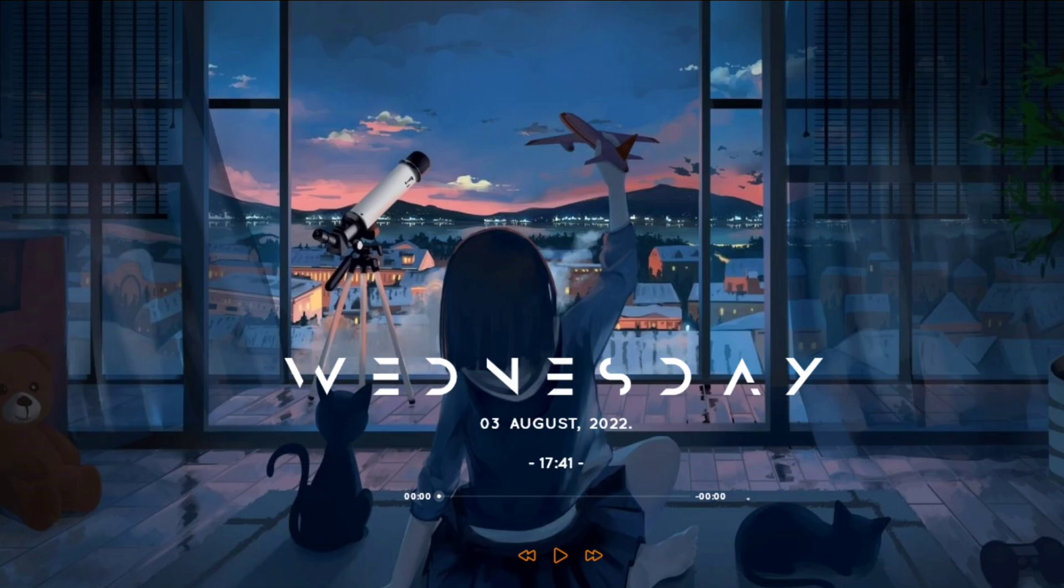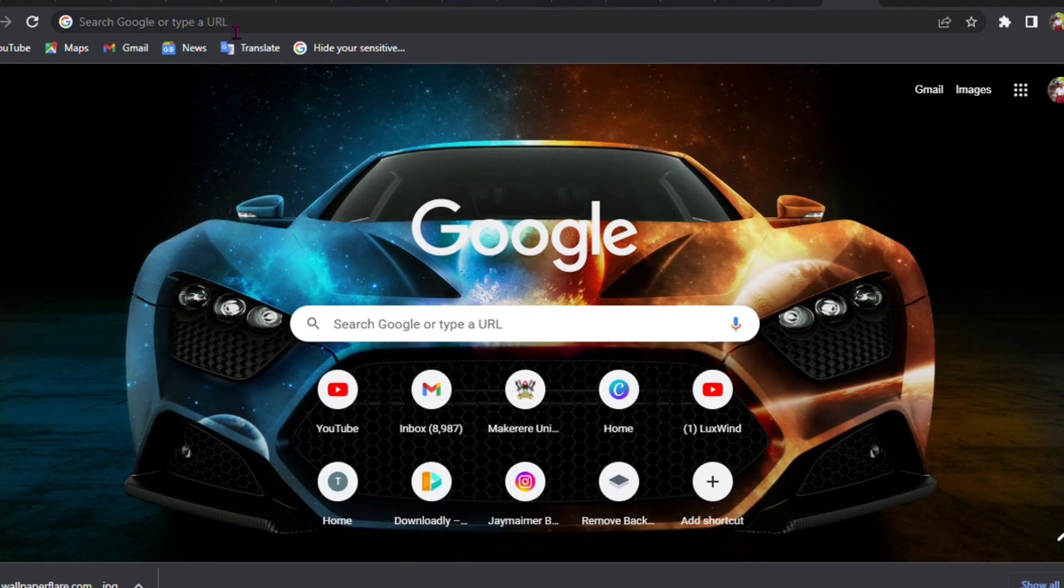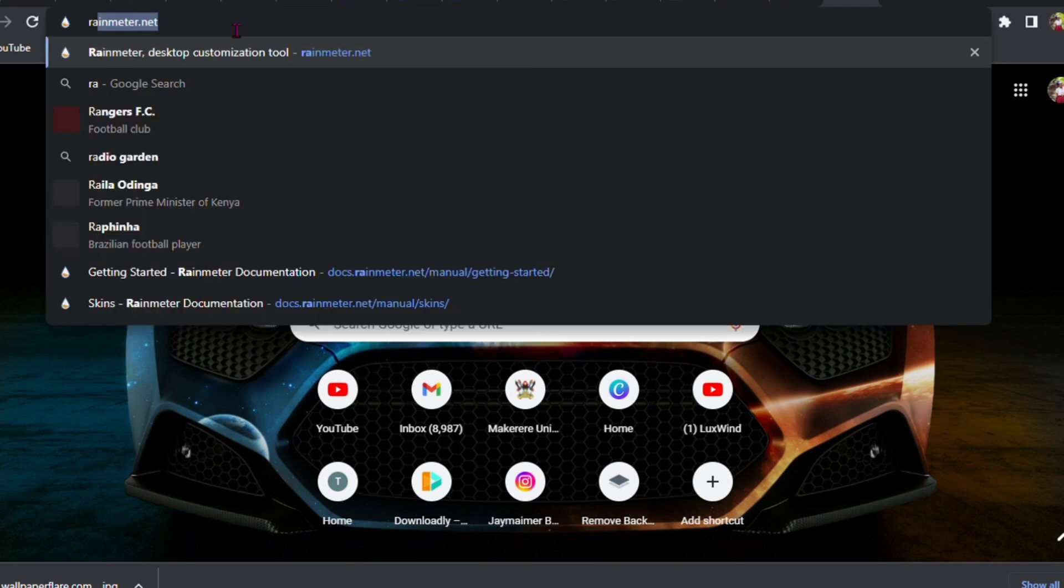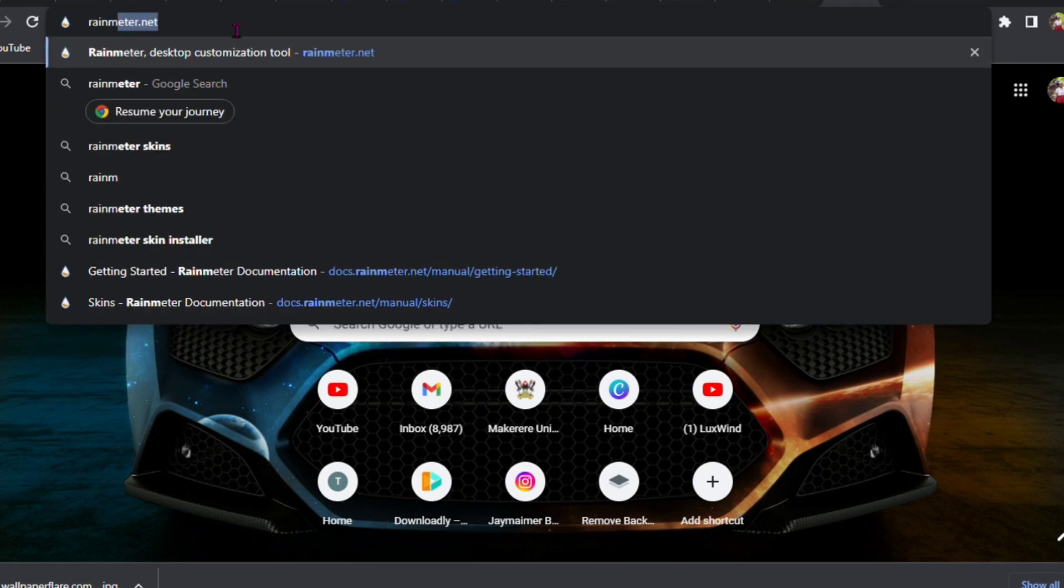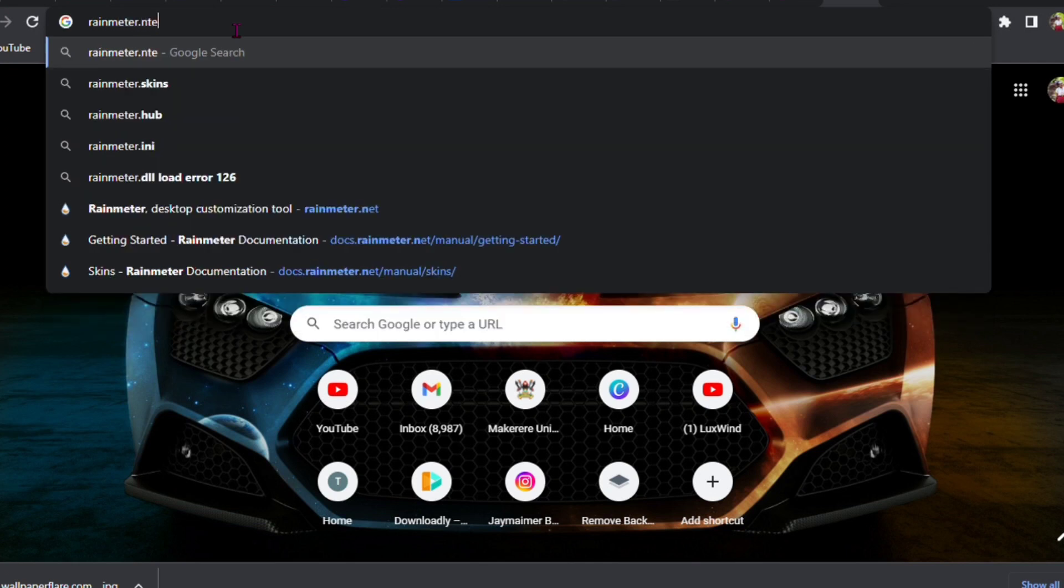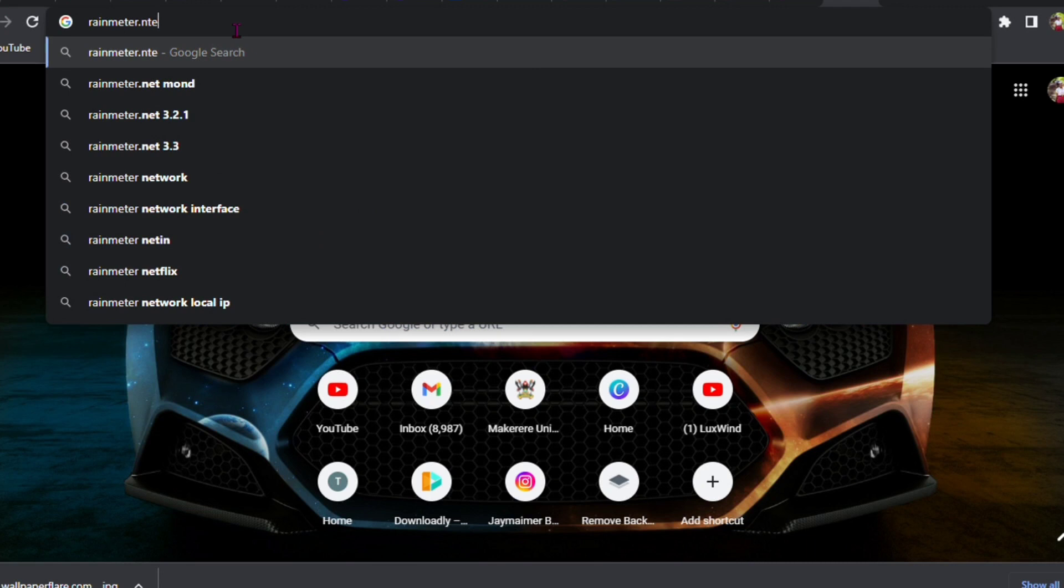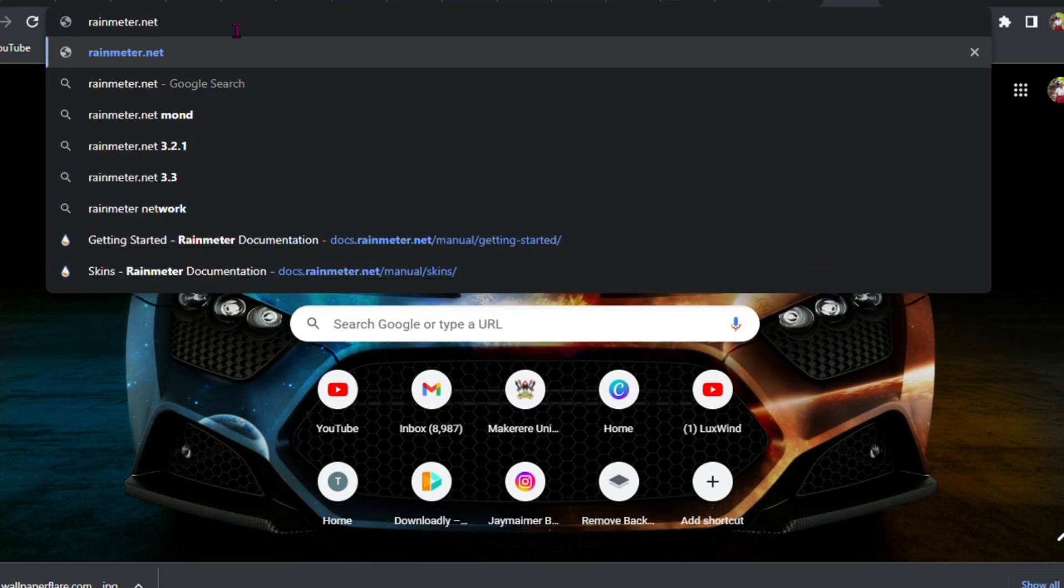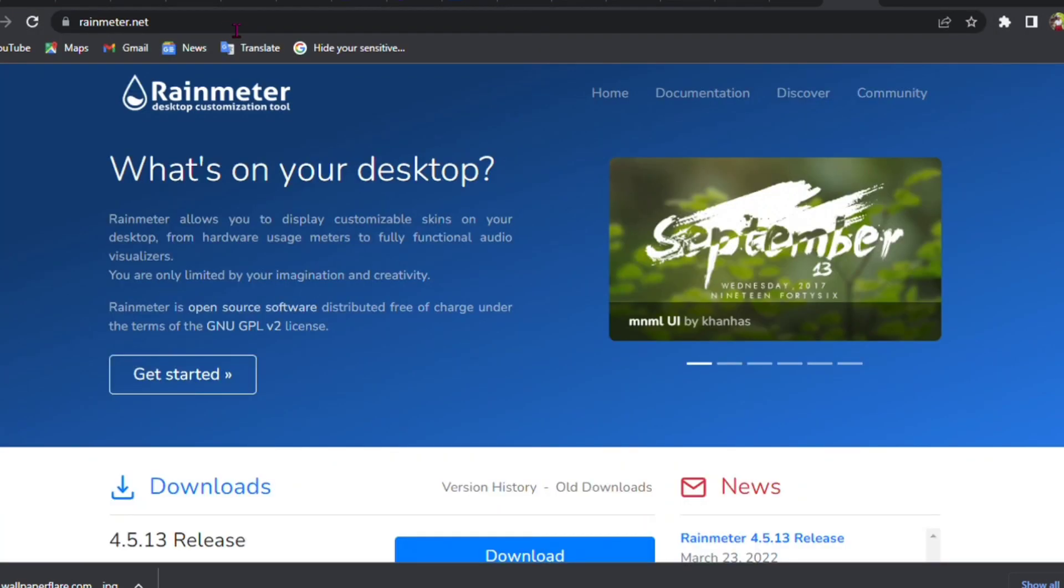In this video we're going to go to Rainmeter. You're going to type in your Chrome or search engine, anything that you have, you're going to type in rainmeter.net. I'll leave the links in the description. That's it, rainmeter.net. This is how it looks like.